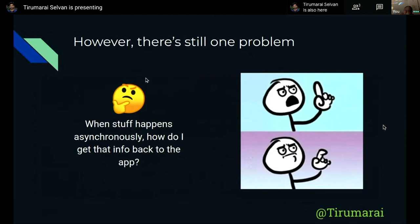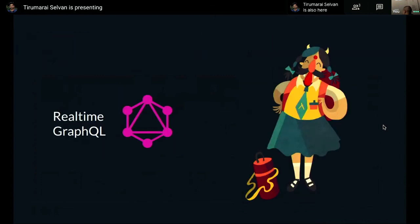There's still one problem: as a front-end developer, all those things are happening in the background — but what do I show the user? When stuff happens asynchronously, how should your app get updates? That is where real-time GraphQL comes into picture. Real-time GraphQL — which you've probably heard about in this meetup — is a way for you to get data from back-end systems in real time, maybe over WebSockets. So your app can show updates. This is the missing piece that solves the problem when things are happening asynchronously.